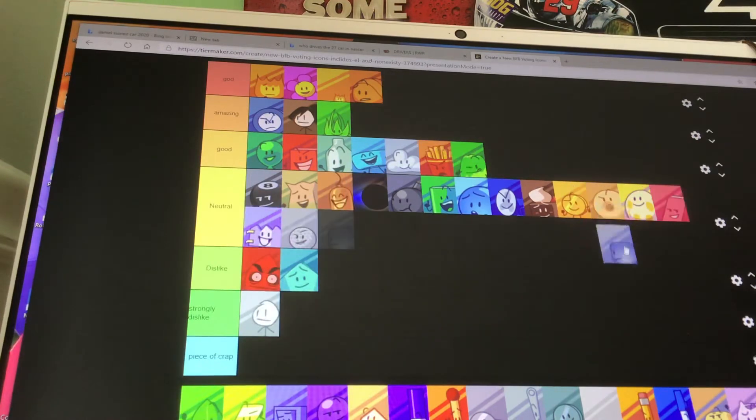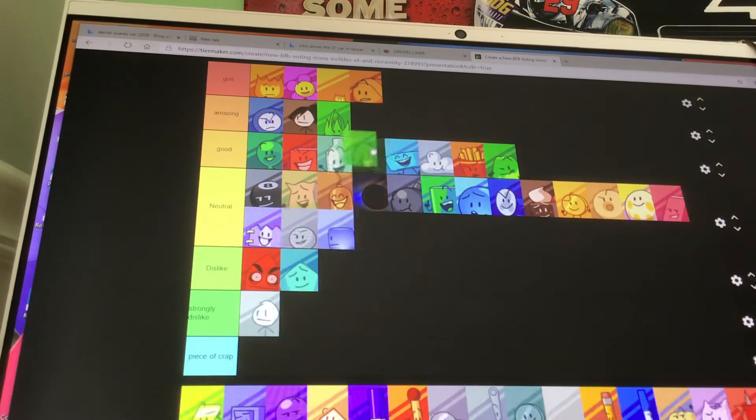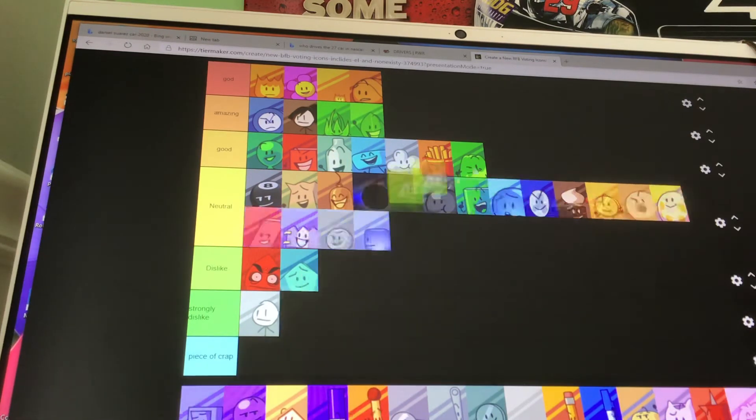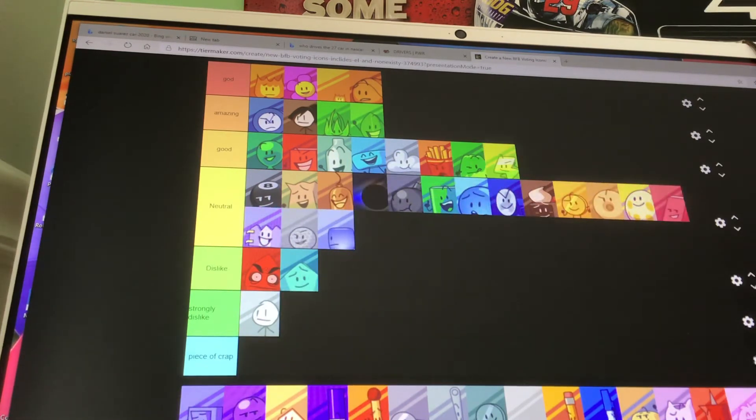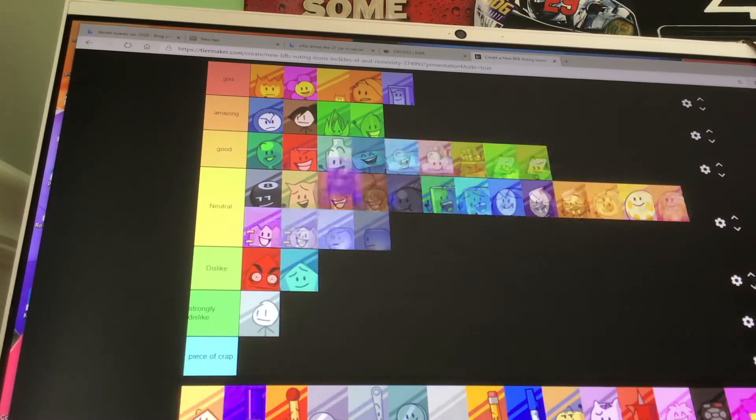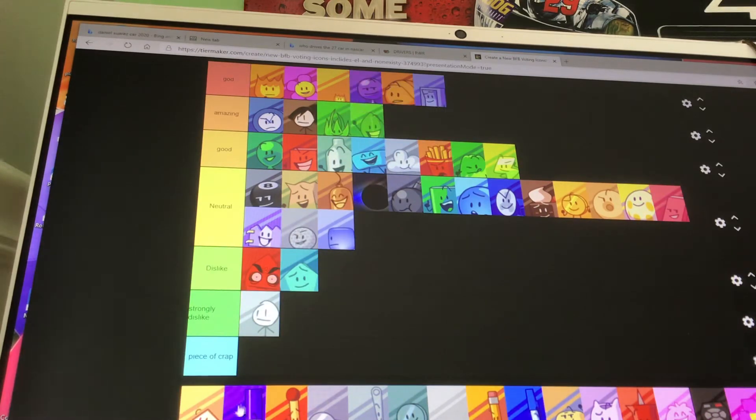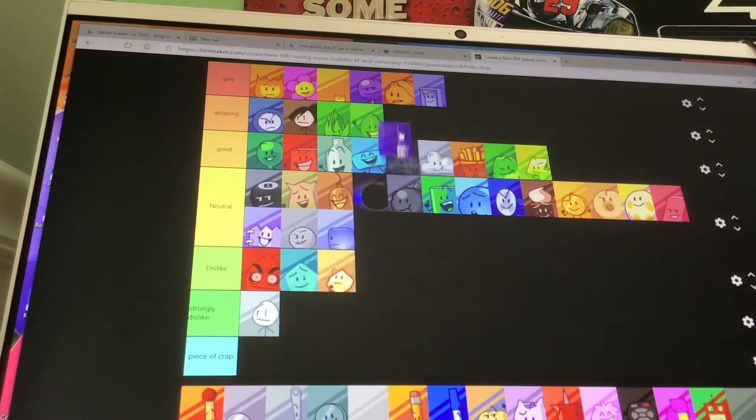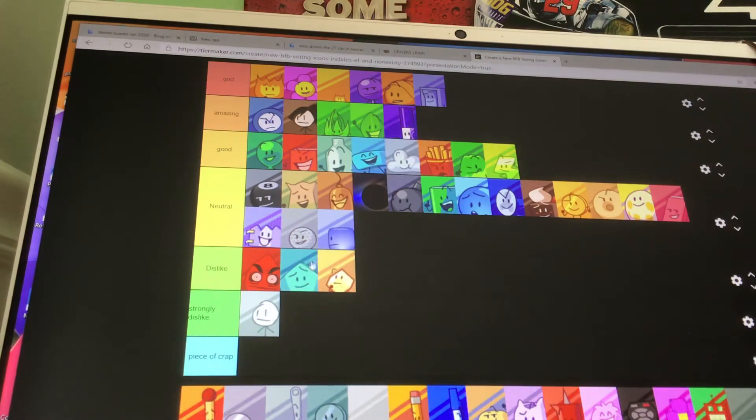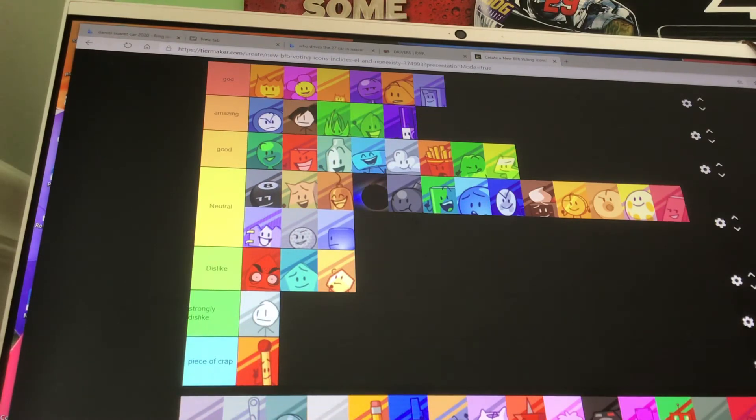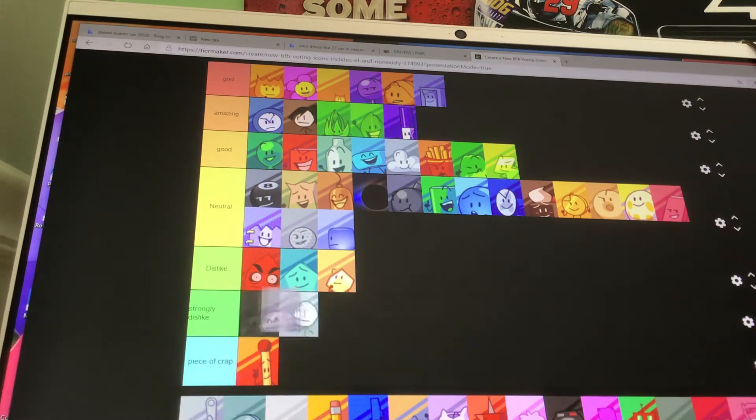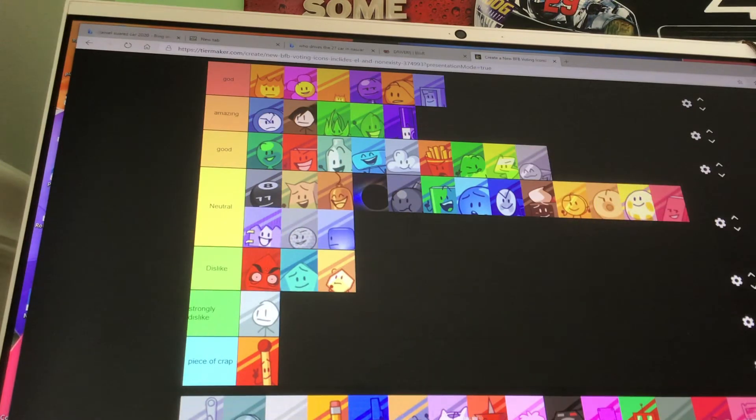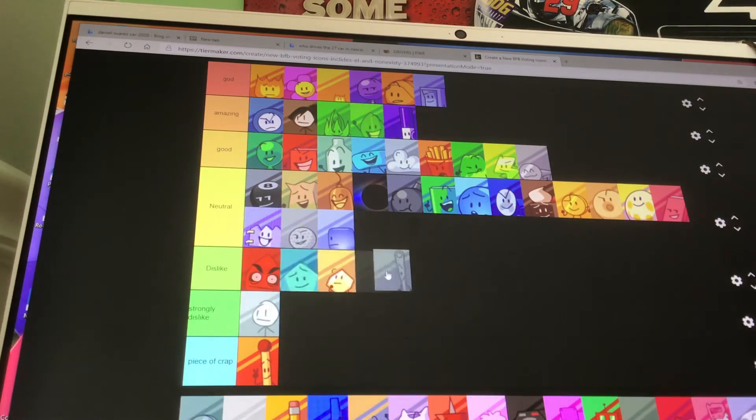I really like Grassy. Look at his old face. He's amazing. Ice Cube is neutral. I don't really have anything against her. Leafy is amazing. Lightning is good. Liy is God. Lollipop is God. Loser is dislike. Marker is amazing.